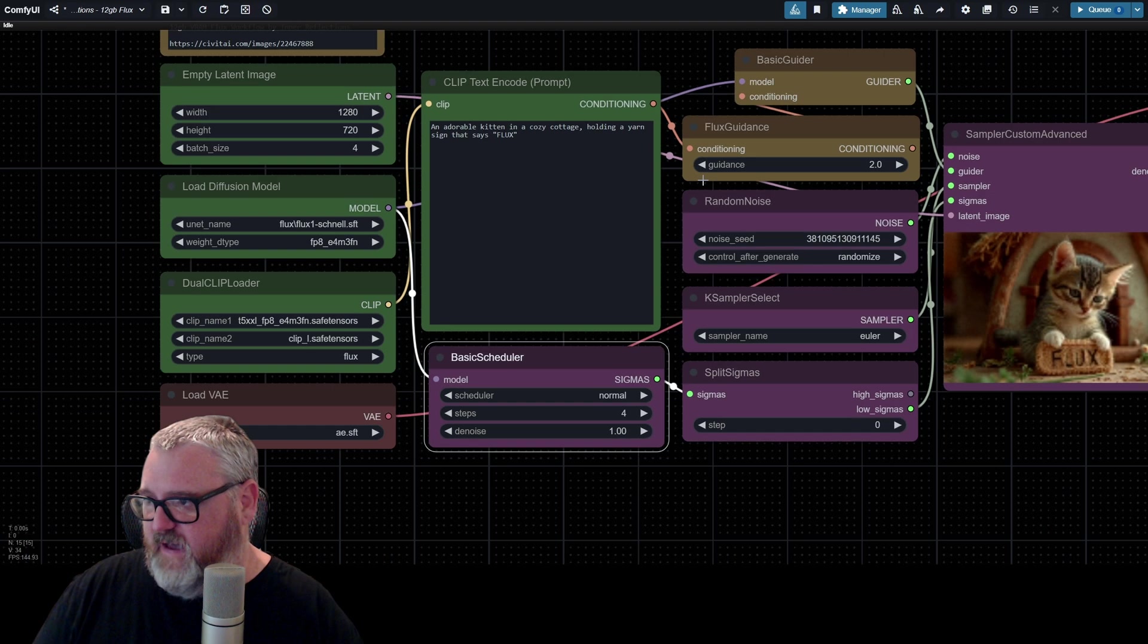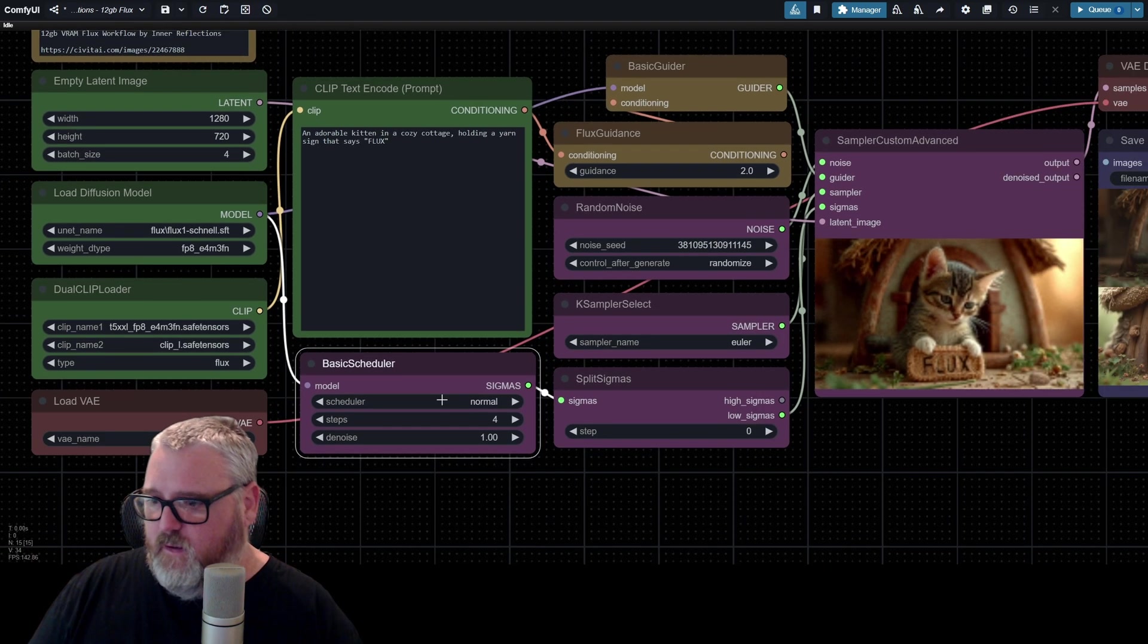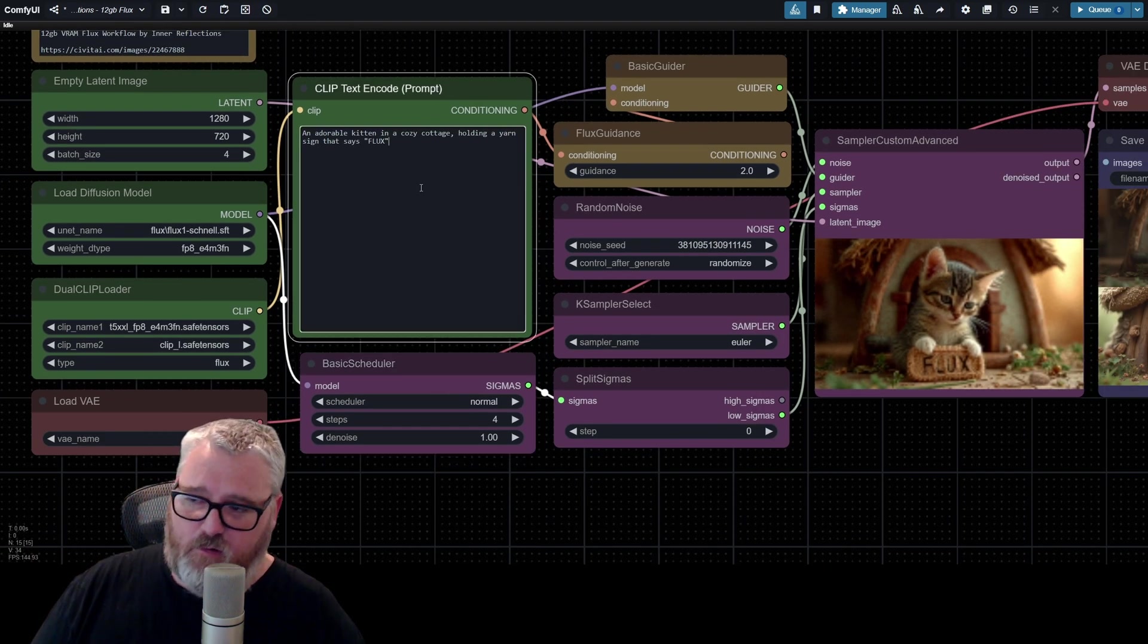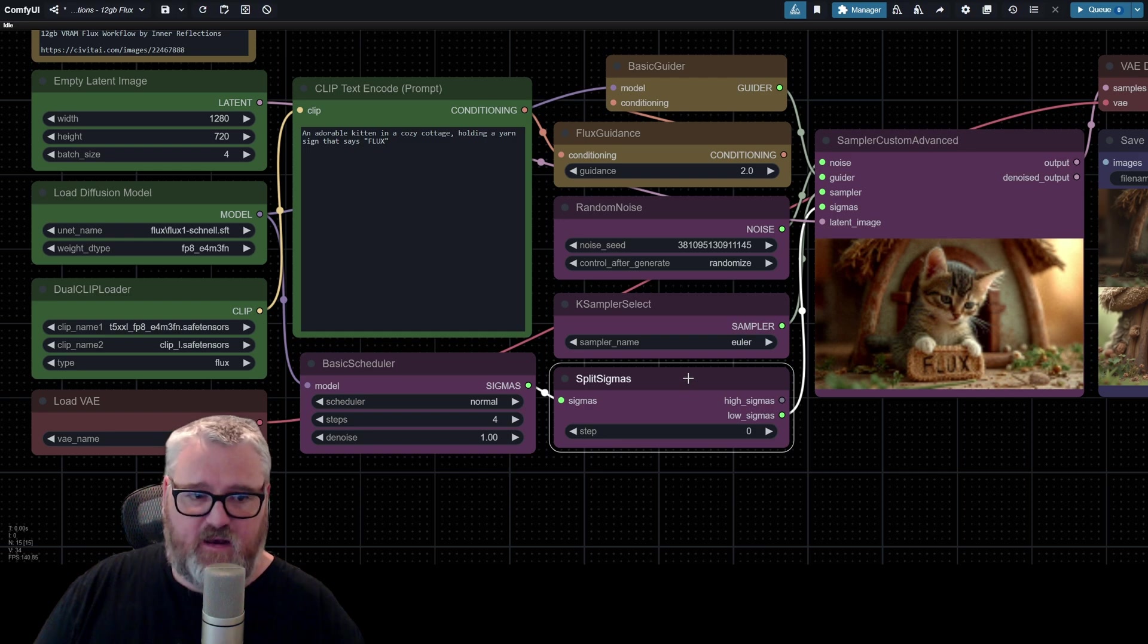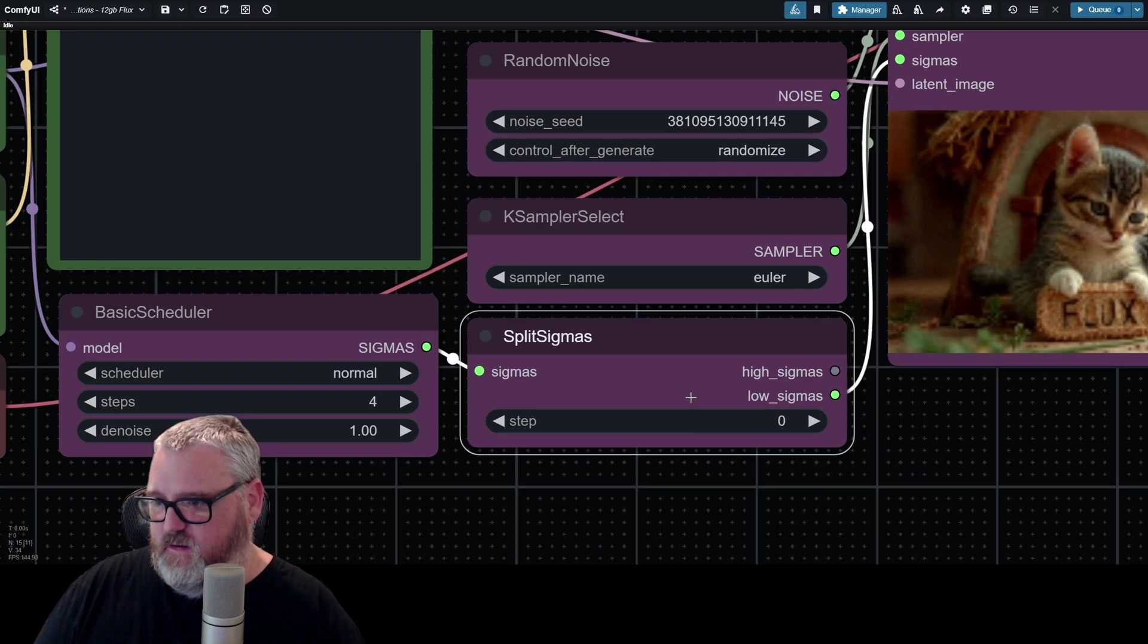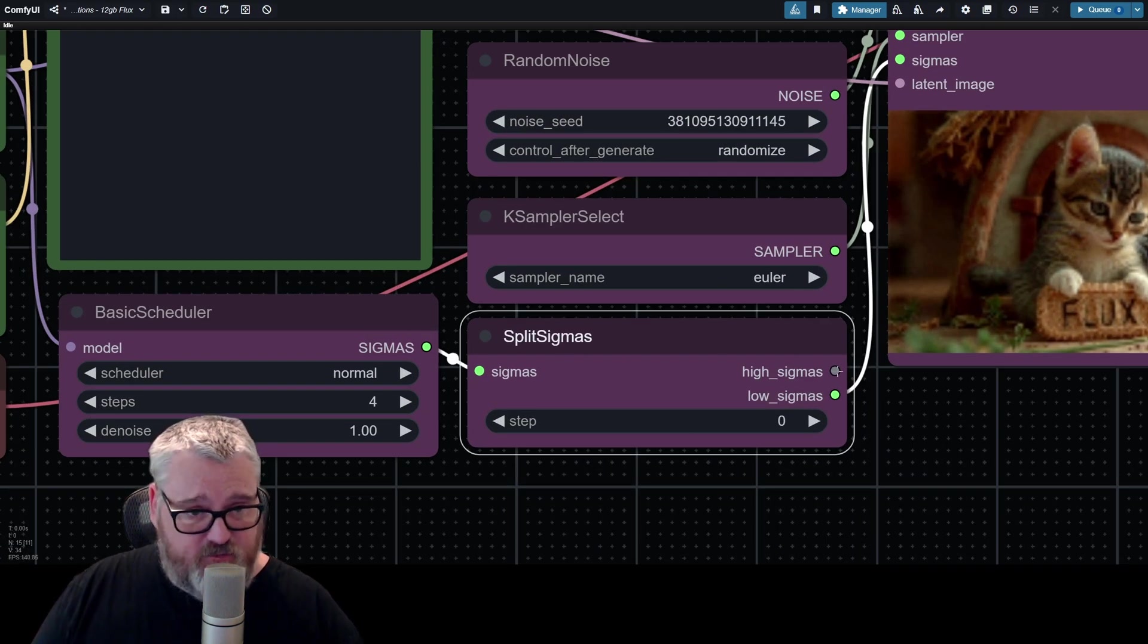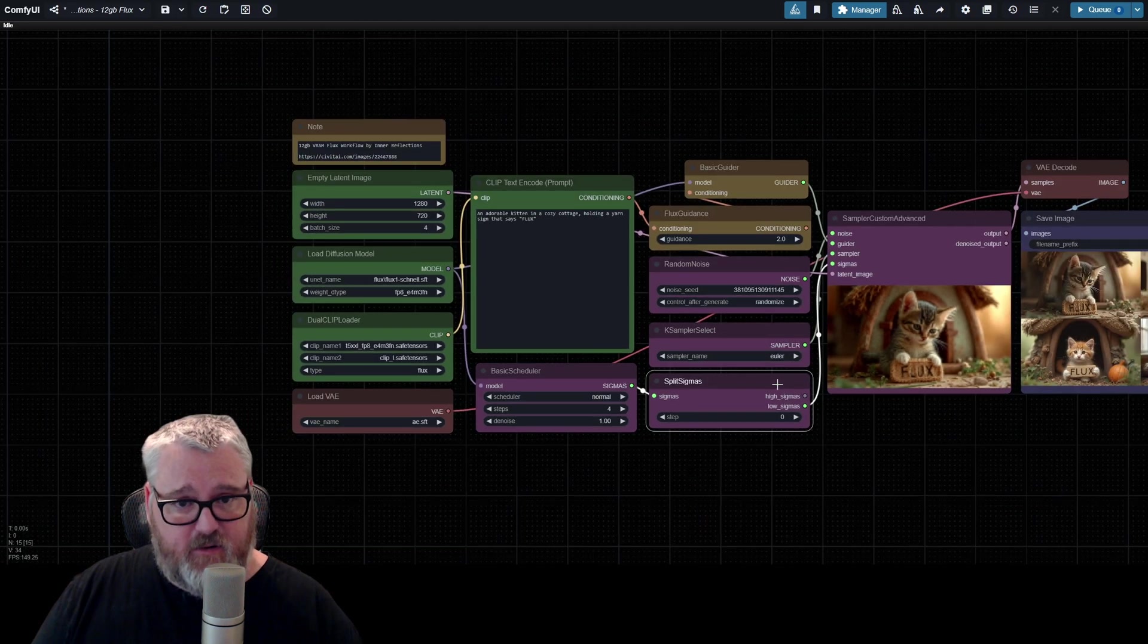It's the one that loads really fast. So set your prompt here, and random noise will determine the seed. The cool thing that Inner is doing here, I think, is the split sigmas. I don't really understand what's happening,